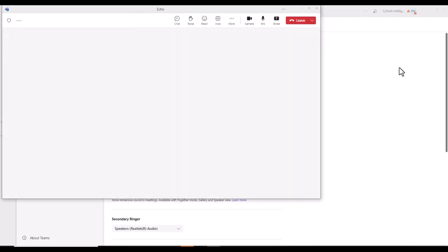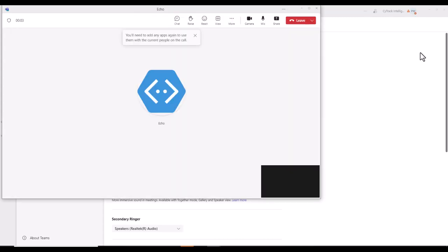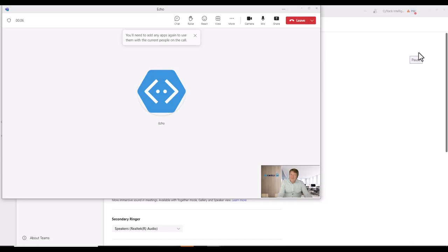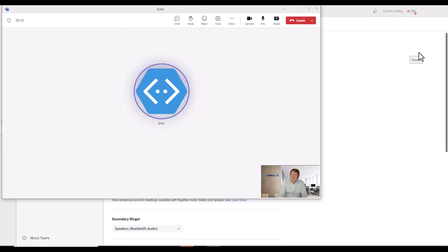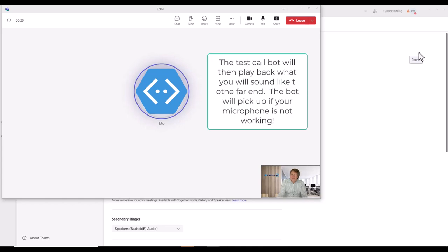To test your call quality, record a short message after the beep. Your message will then be played back to you. I'm just checking my test microphone and speakers are working, over and out. I'm just checking my test microphone and speakers are working, over and out.